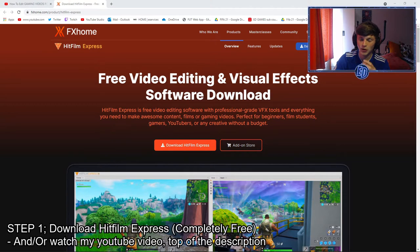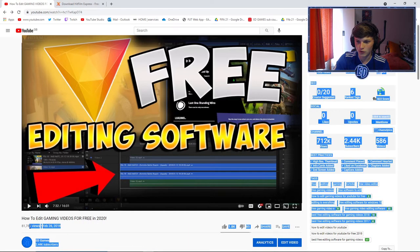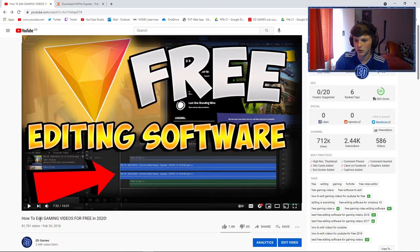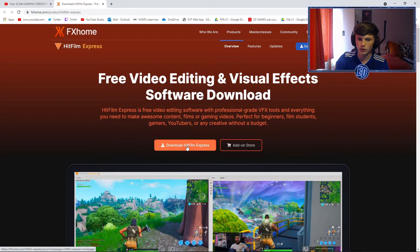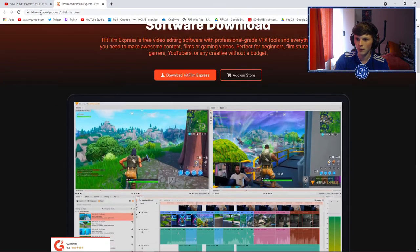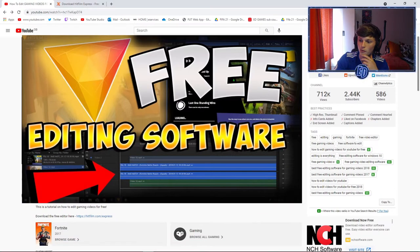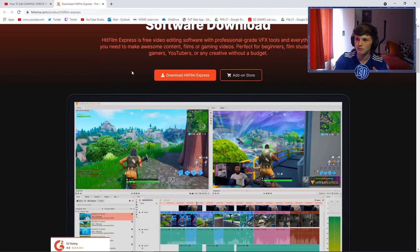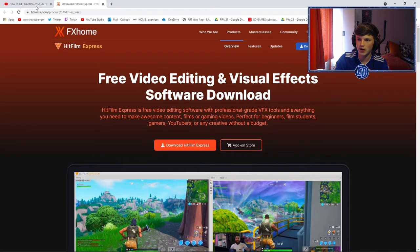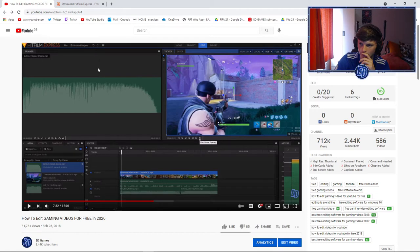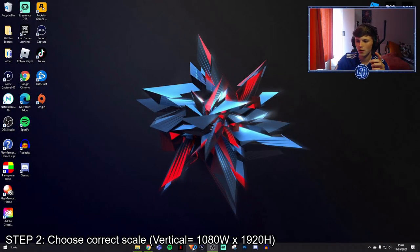Step number one: download this free editing software. I've been using it for literally years. I did a video that got 81,000 views back in 2018 and it still works to this day. It's called HitFilm Express — the pro version is just called HitFilm. You can download it for free. There's not many better free editors out there. The link will be in the description and in the iCard.